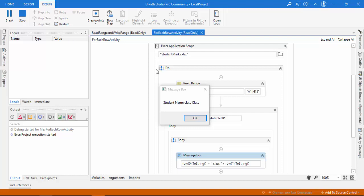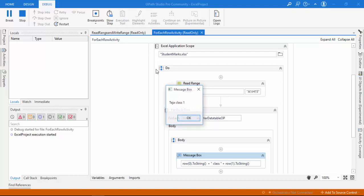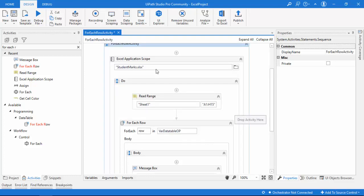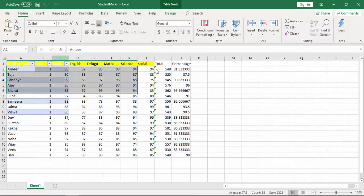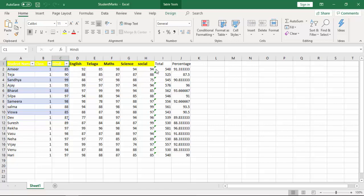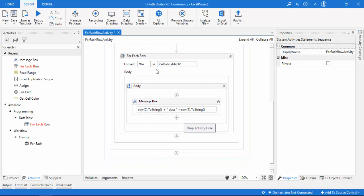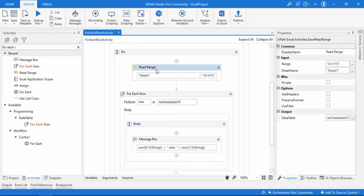Now I got the output 'student name' and 'class', then 'Amir class one', and so on — that's the output we get. Now let me show you how to read the data table using headers. With Add Headers enabled, the data table will have column names like Student Name, Hindi, English, etc., so you don't need to use numeric indexes like row(0), row(1). Let me add headers back.